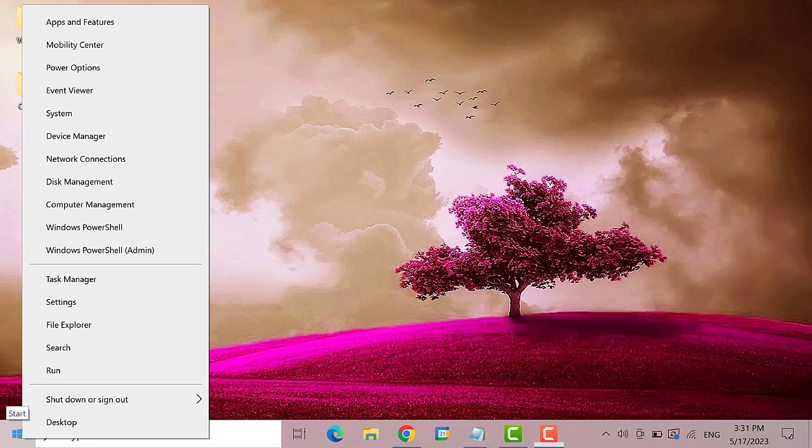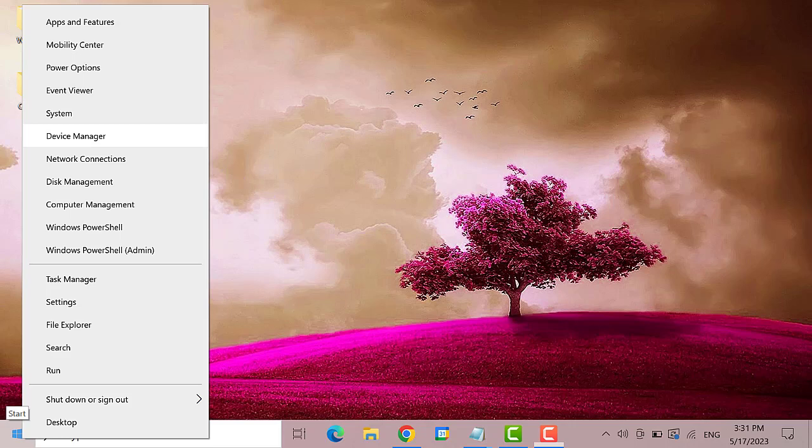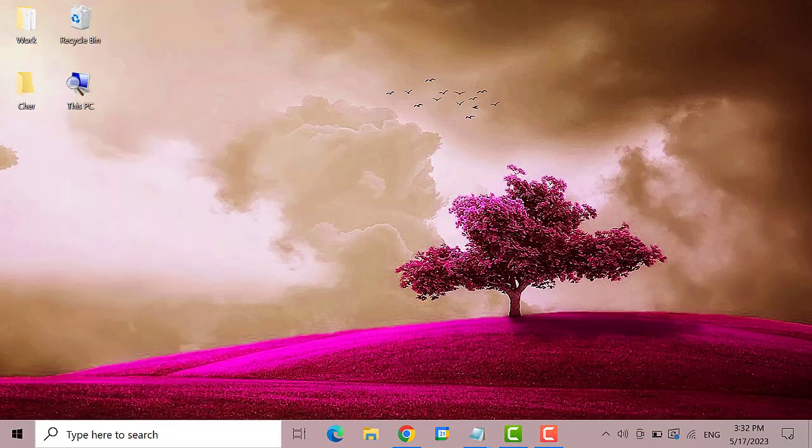Using the down arrow key find the Device Manager. Here it is. Then hit enter.